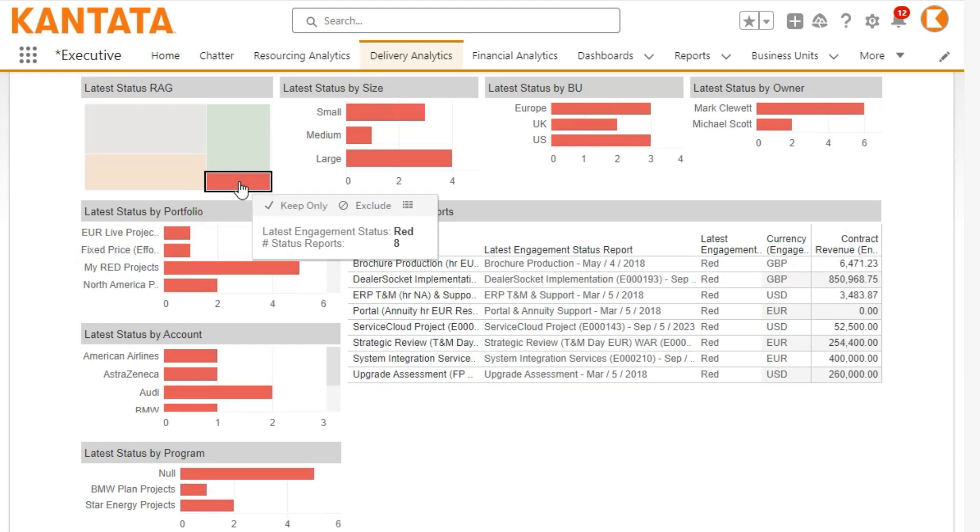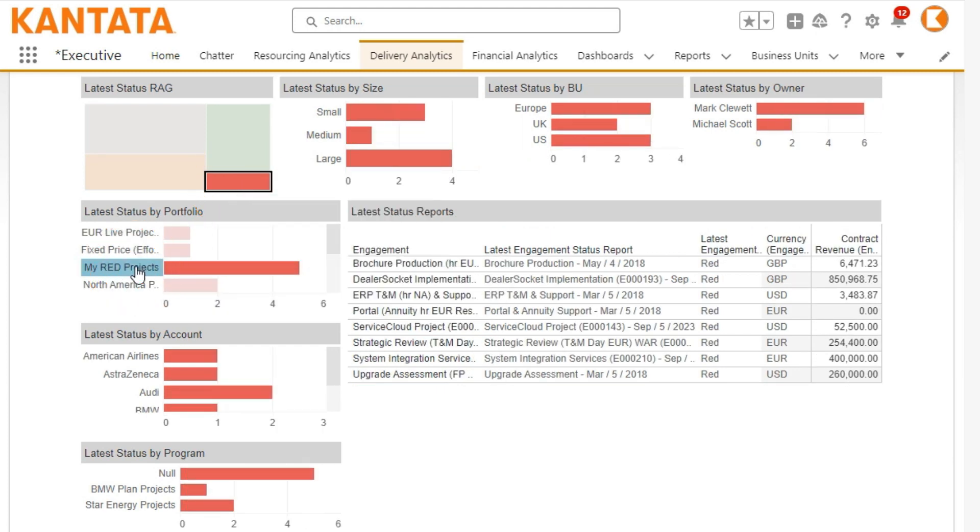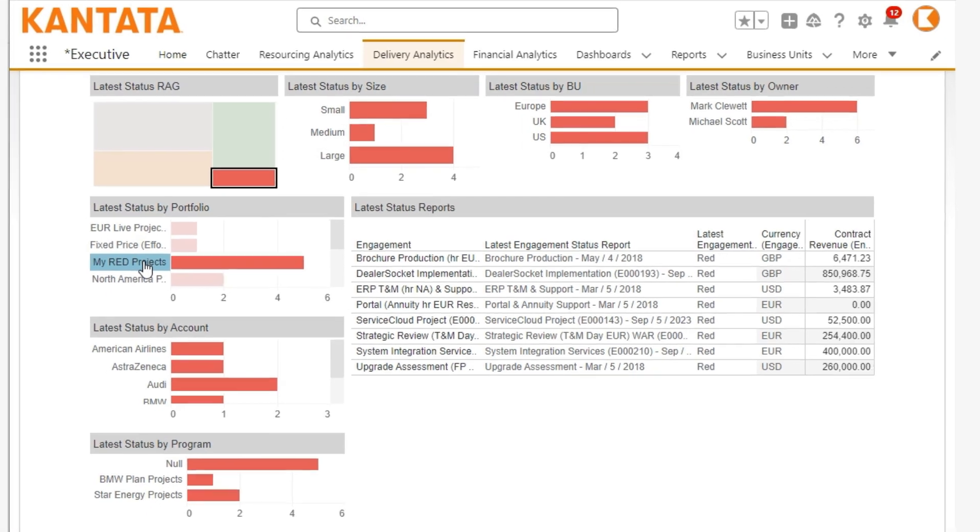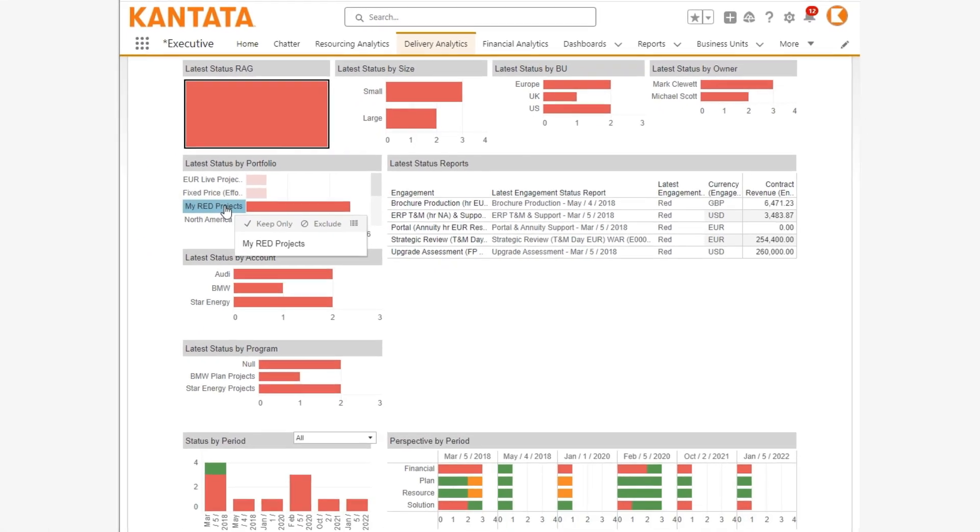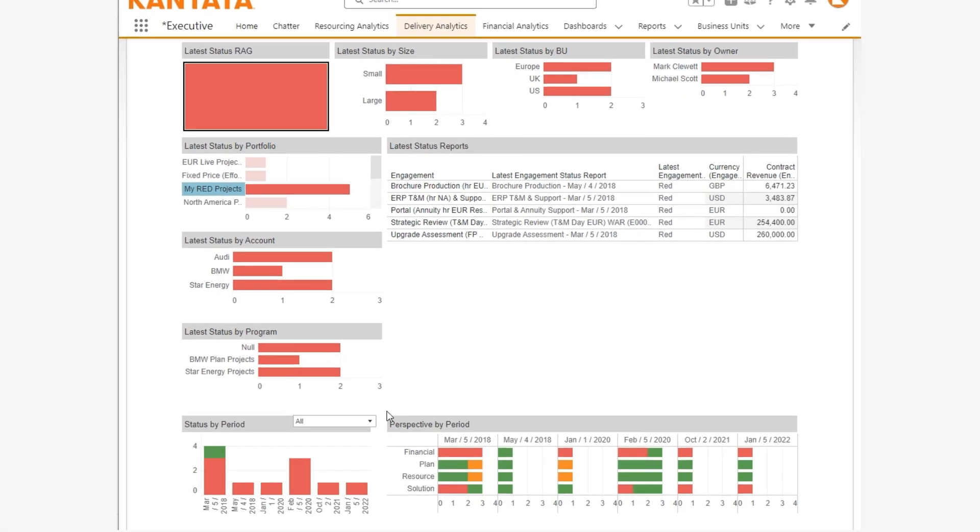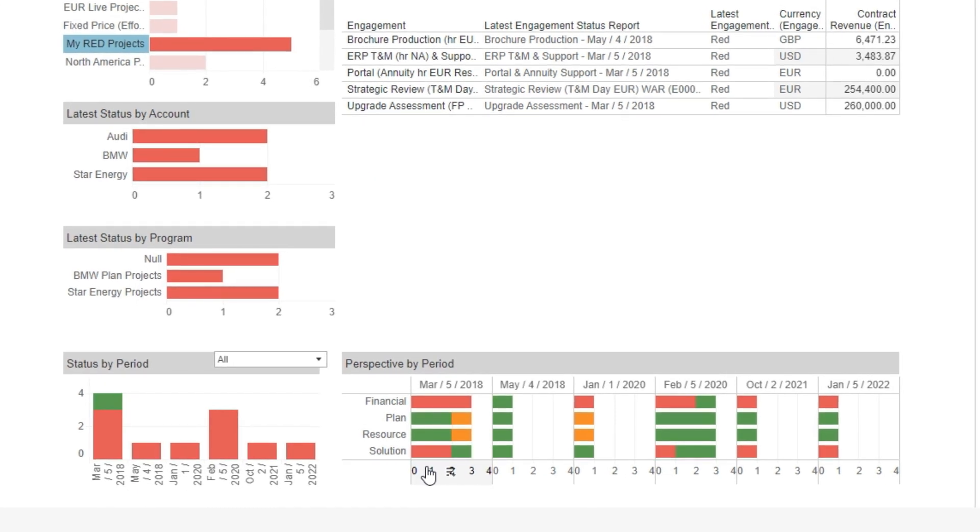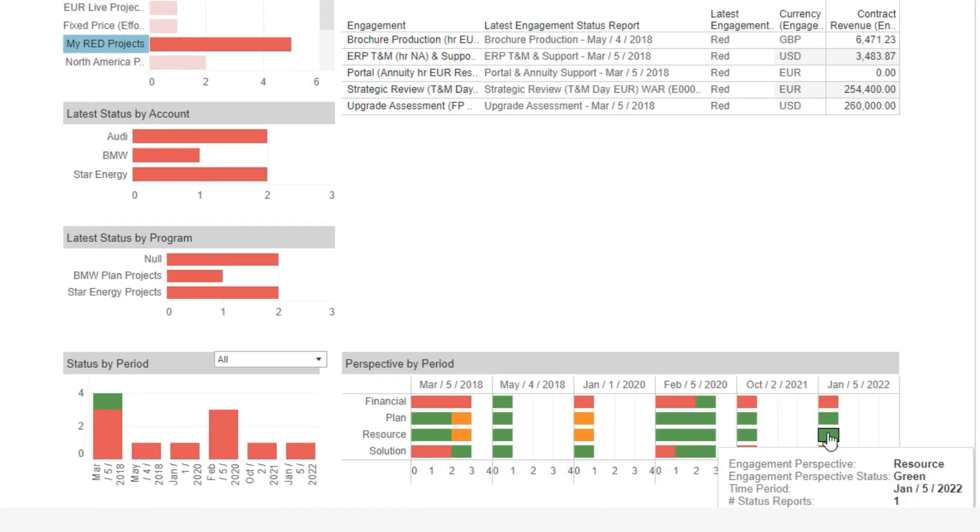You can also choose groups of engagements, for example by portfolio or account, and see the history of how each project has performed in the past to understand how it has got to its current position.